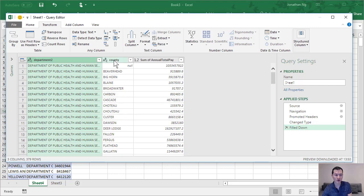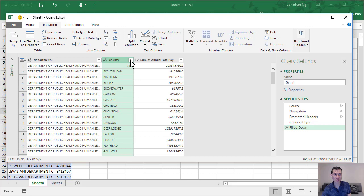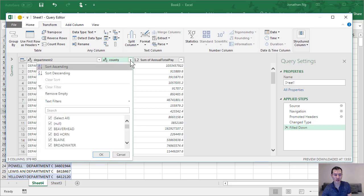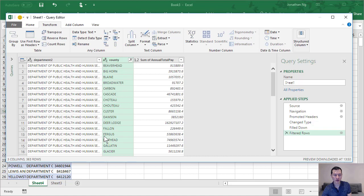If I come over to our county column, we have these null values. All I have to do is click on here and deselect null and click OK.